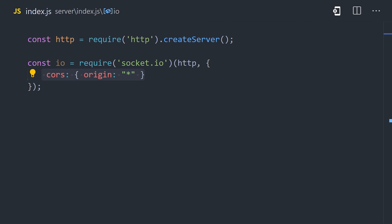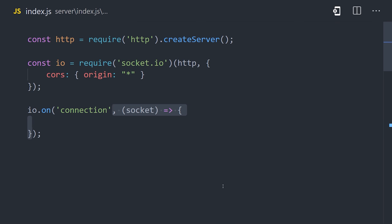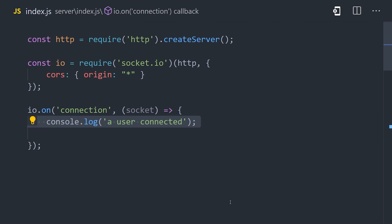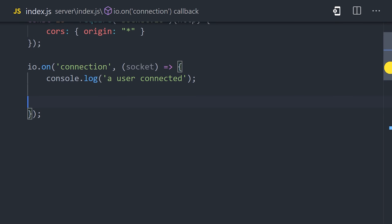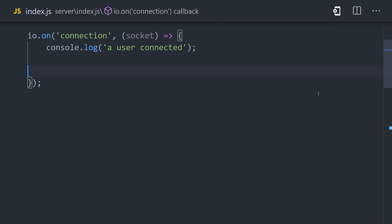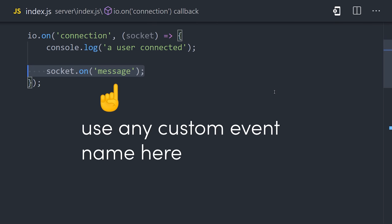Just like WebSockets, it's an event-based system. And the first event you'll likely want to listen for is the connection of a client from the frontend. The callback will give us access to the socket object. And on that socket, we can listen to any custom event we want. But for simplicity, we'll just call it the message event.